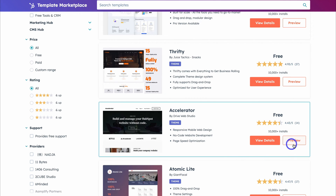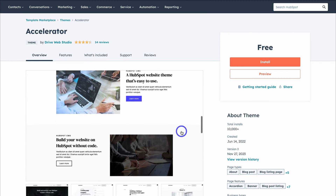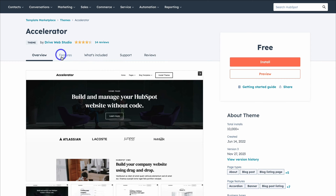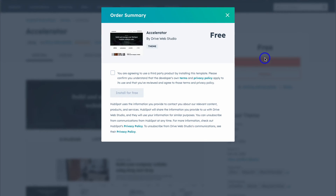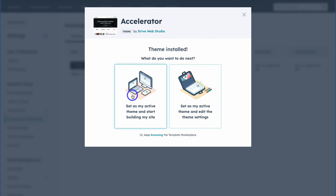To preview a theme before deciding to use it, simply click Preview or View Details. For today's tutorial I'm happy with this theme. We can navigate through features, what's included, support and reviews. Go ahead and click Install, then click Install for Free. Give HubSpot a moment to install the theme, then click Set as My Active Theme and Start Building My Site.